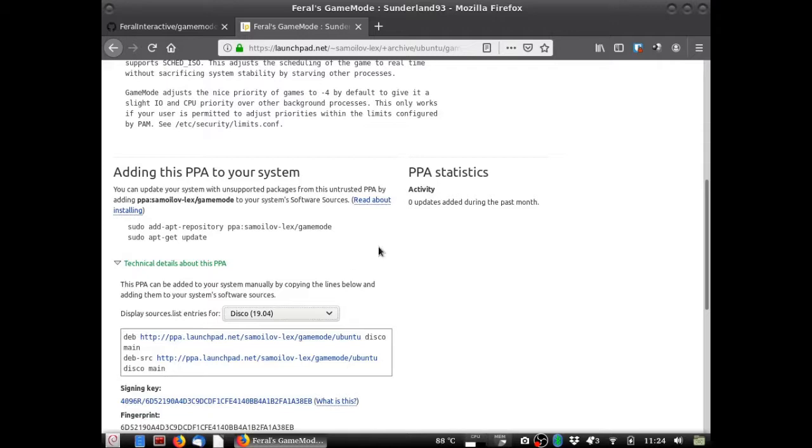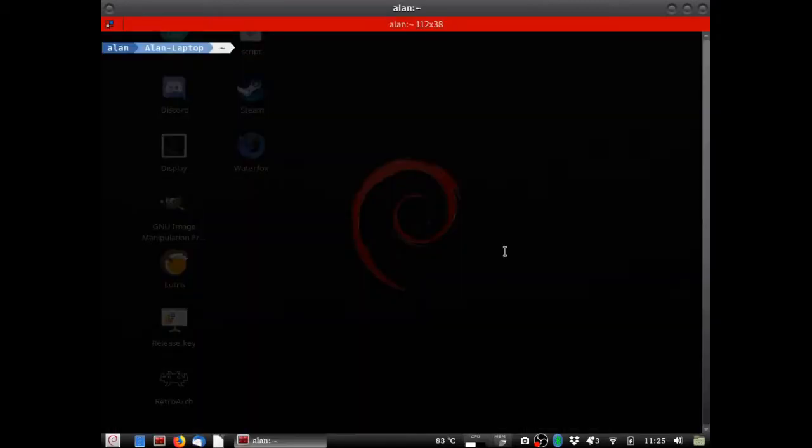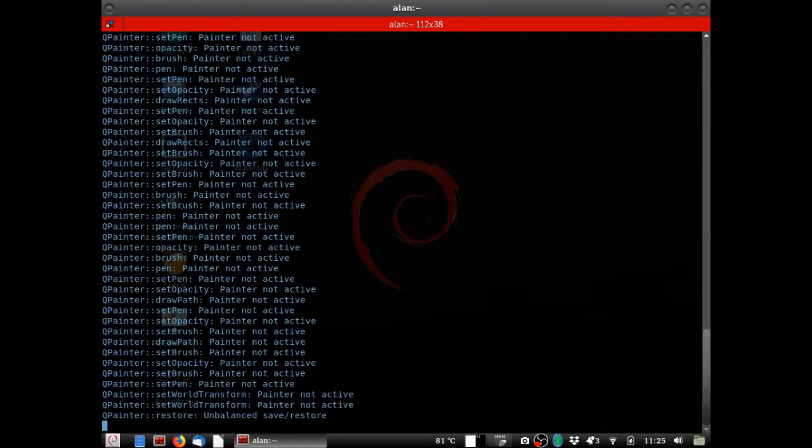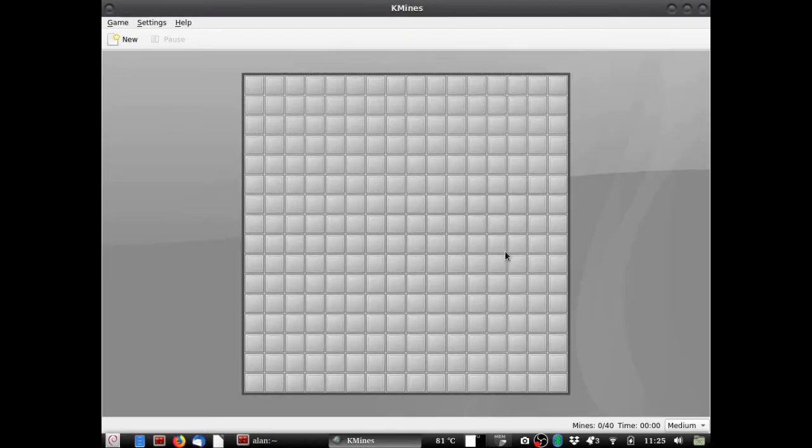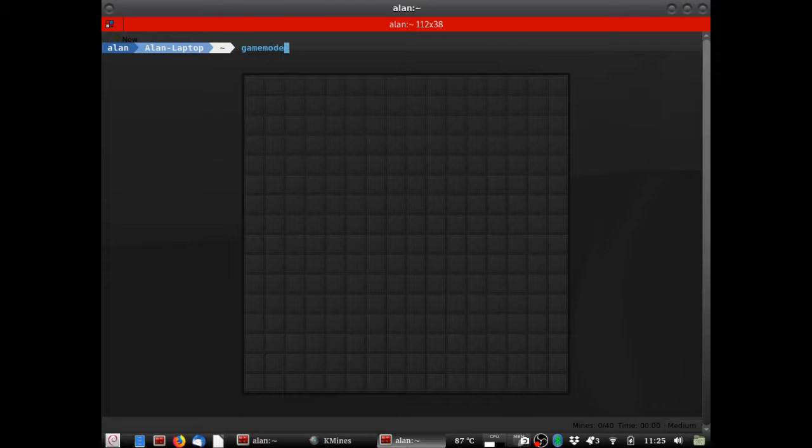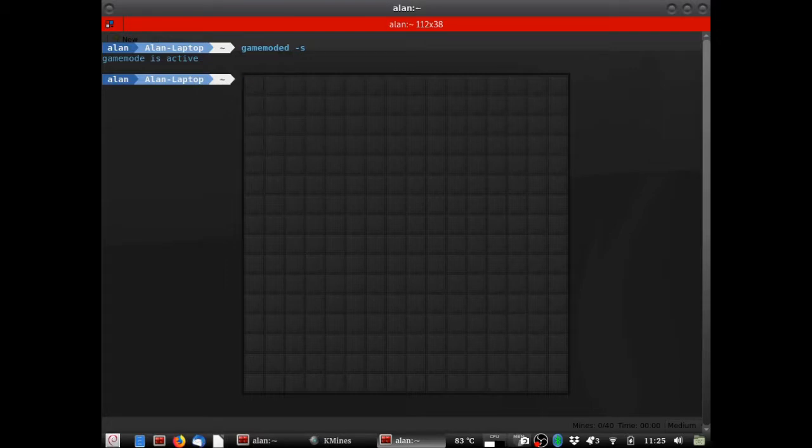Now how do you use game mode? Well, we're going to cover that in a second. Using game mode is just as simple as using gamemode run and then whatever program you're going to run. I'm just going to bring up Kmines. I know it's not necessary for this game, but there we go. And now, how you verify is you bring up a terminal and write gamemoded -s. Alright, now it says it's active. That's how you know it's active.